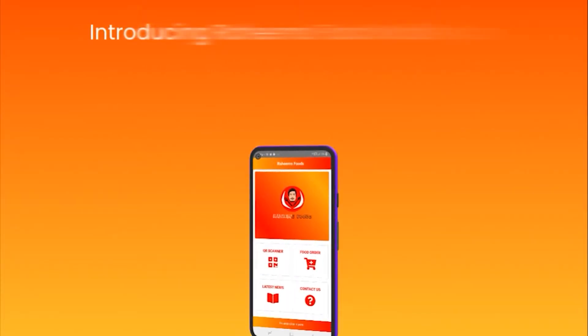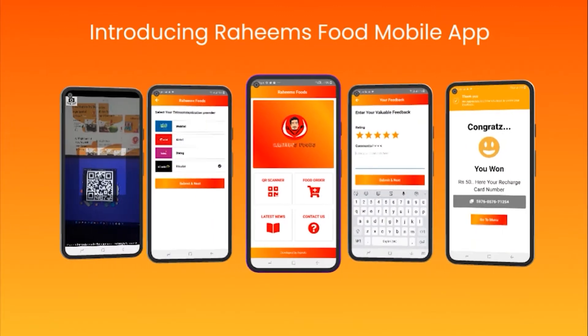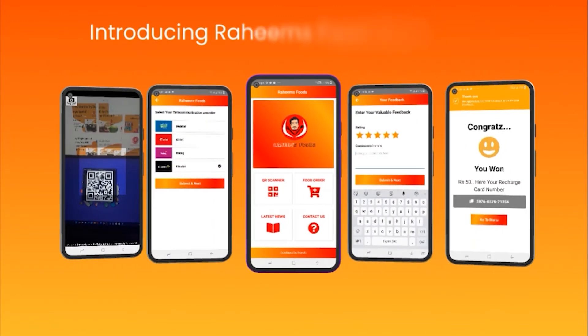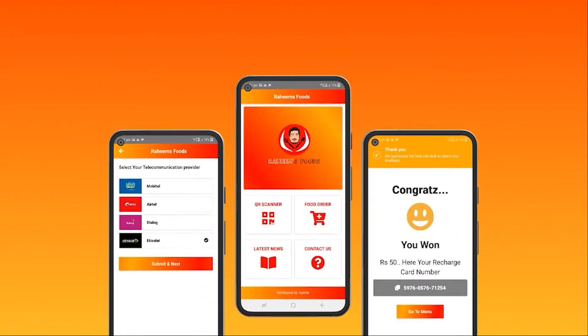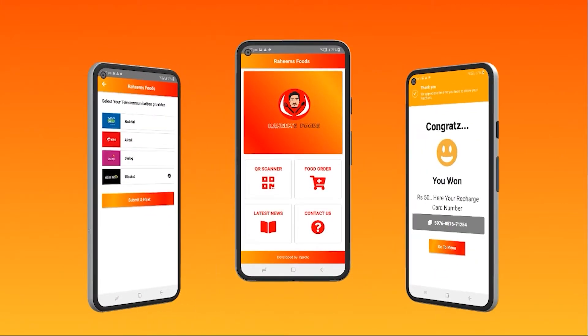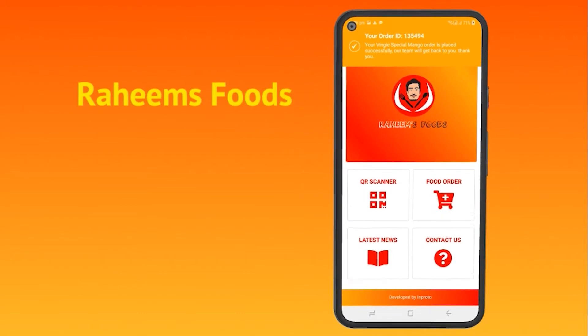In my last video I showed the demo of 'Raheem's Food,' the app I developed. It's now published, but this rejection happened before publishing. Today I want to talk about why apps get rejected and how to get approved, which is what we're going to cover in this video.